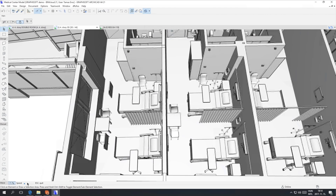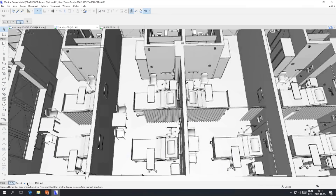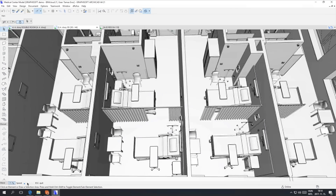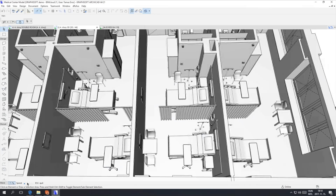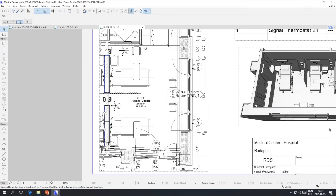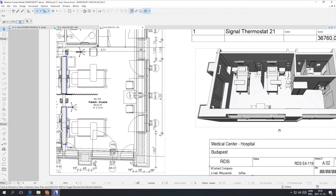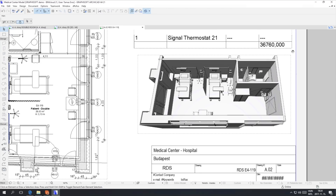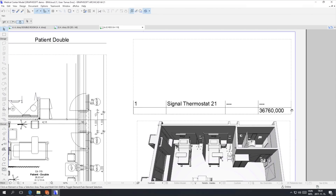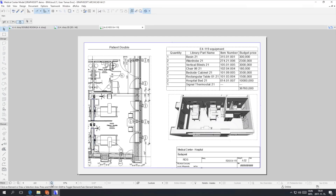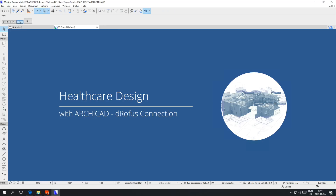In this video you saw how seamlessly your ARCHICAD BIM model can be connected to the DROFIS database. The bi-directional synchronization of information supports the design process from the early phase right through to the delivery, and the accumulated information can be used further during the operation of the building. ARCHICAD's design workflows, extended with metadata coming from the DROFIS connection, form a very powerful integrated solution that helps architects work fast and error-free, and deliver high quality designs to their clients.